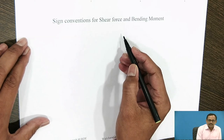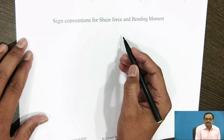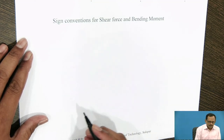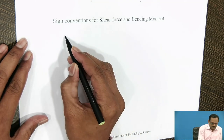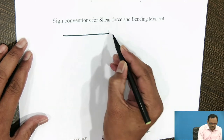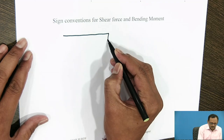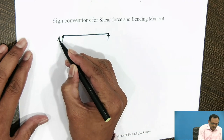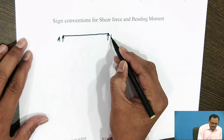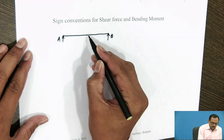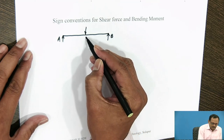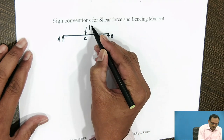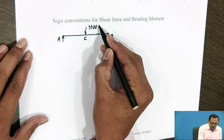Sign conventions for Shear Force and Bending Moment. Consider a simply supported beam AB that carries a point load at its mid of 1000 N.